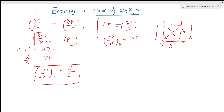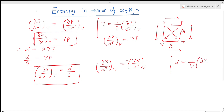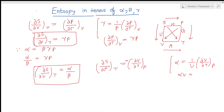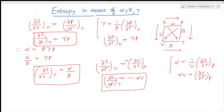Similarly, (∂S/∂P) at constant temperature equals minus (∂V/∂T) at constant pressure, with a negative sign because pressure is on the opposite side. Since alpha·V = (∂V/∂T) at constant pressure, this term equals minus alpha·V. So (∂S/∂P) at constant temperature equals minus alpha·V. This is the third relationship expressing entropy in terms of thermodynamic coefficients.